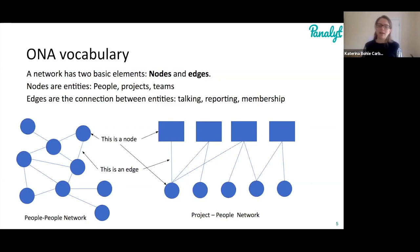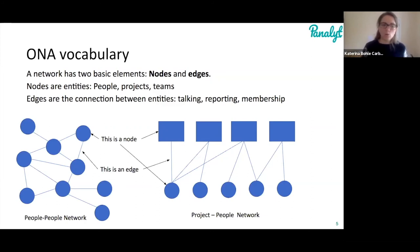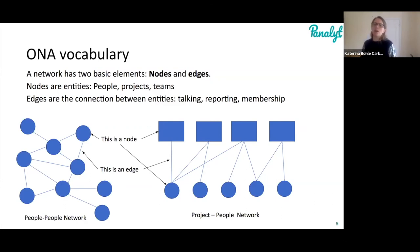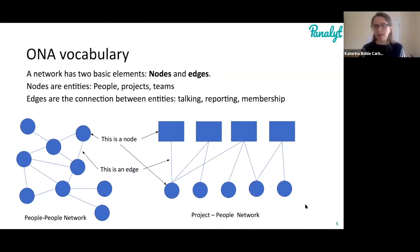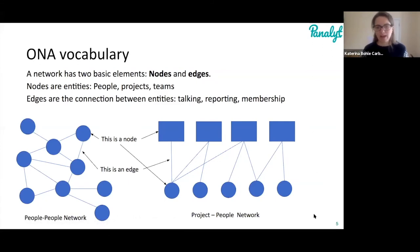With project-to-people networks you can see the connection between who people talk to in real life and who they should be talking to based on their project membership. The most important thing to remember is that a network has a node — an entity — and an edge, which is a relationship or connection between two people. This relationship is what we're going to be analyzing.